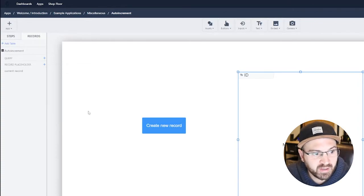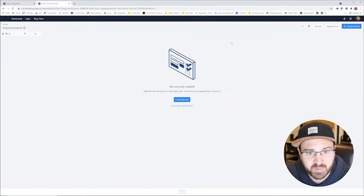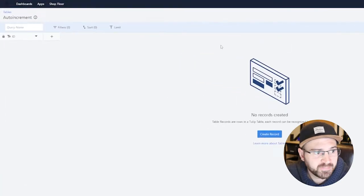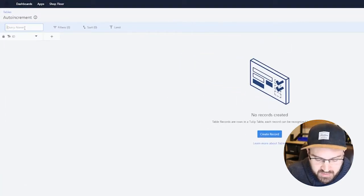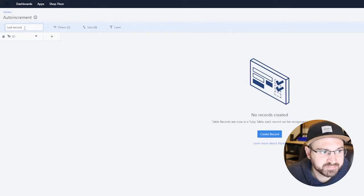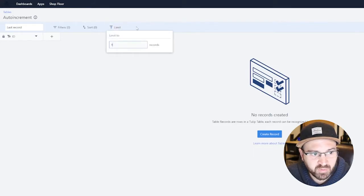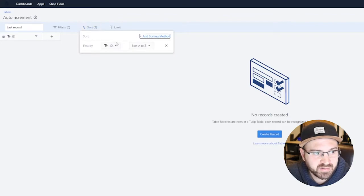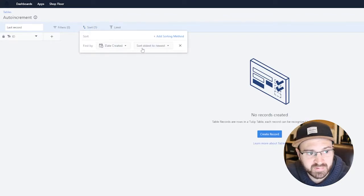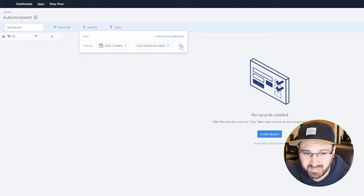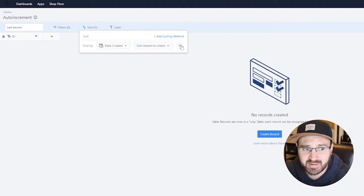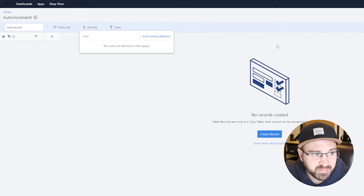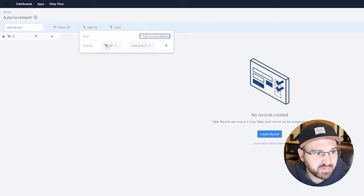Okay, so how do we get the auto increment? Well, first we want a query. So click on queries, create new query, and we'll call this last record. We'll have the limit set to one record and we'll sort it so that the most recent one is showing up. So this query is just going to show the newest record only. So date created, newest to oldest. Cool, so we can save that query.